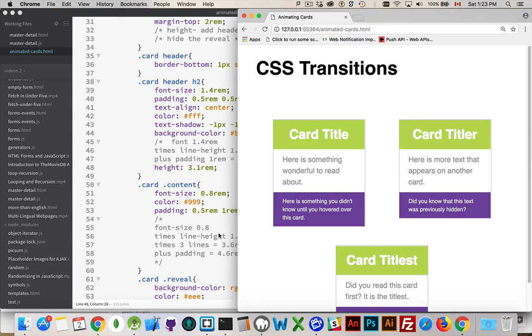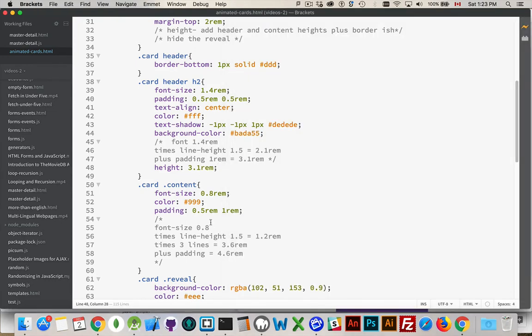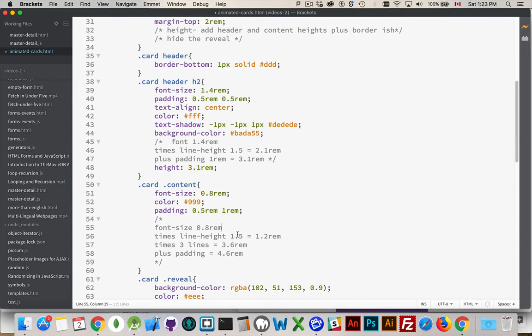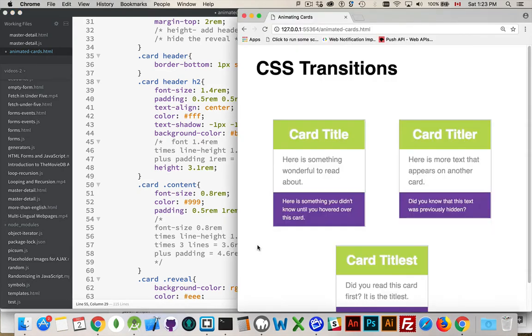Now the content, same thing. 0.8 REMs, that's my height, times 1.5 gives me the line height. 1.5 times this is 1.2. Multiply that by 3 because I'm going to say there's going to be 3 lines of text. I'm just going to make that a standard. I'll hold up to 3 lines of text.